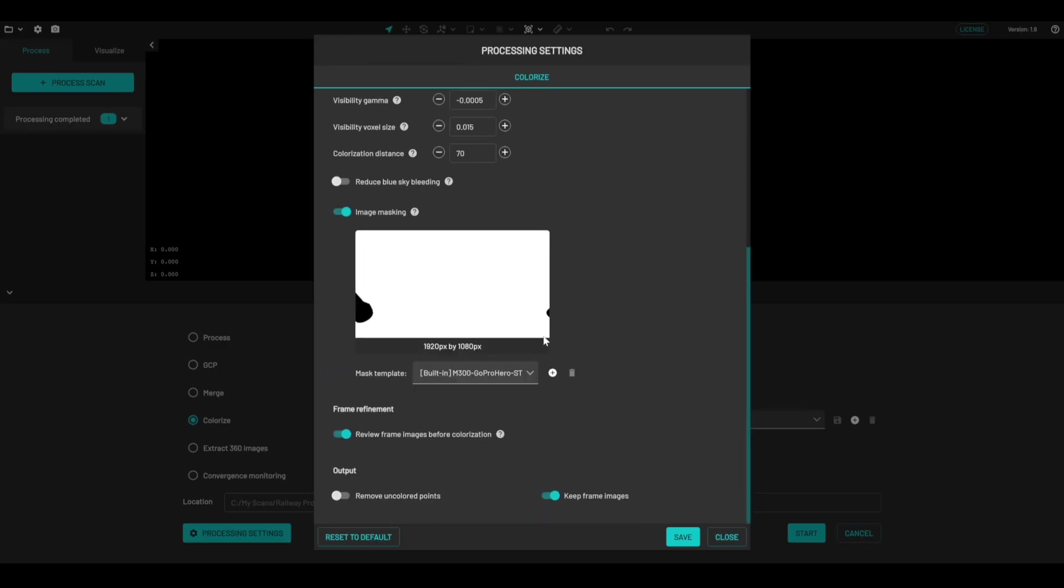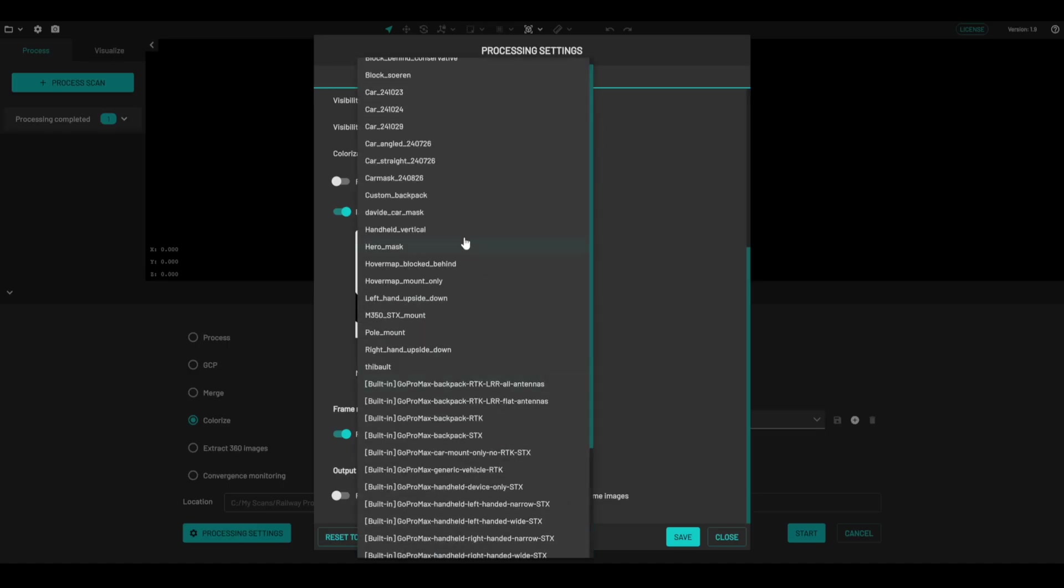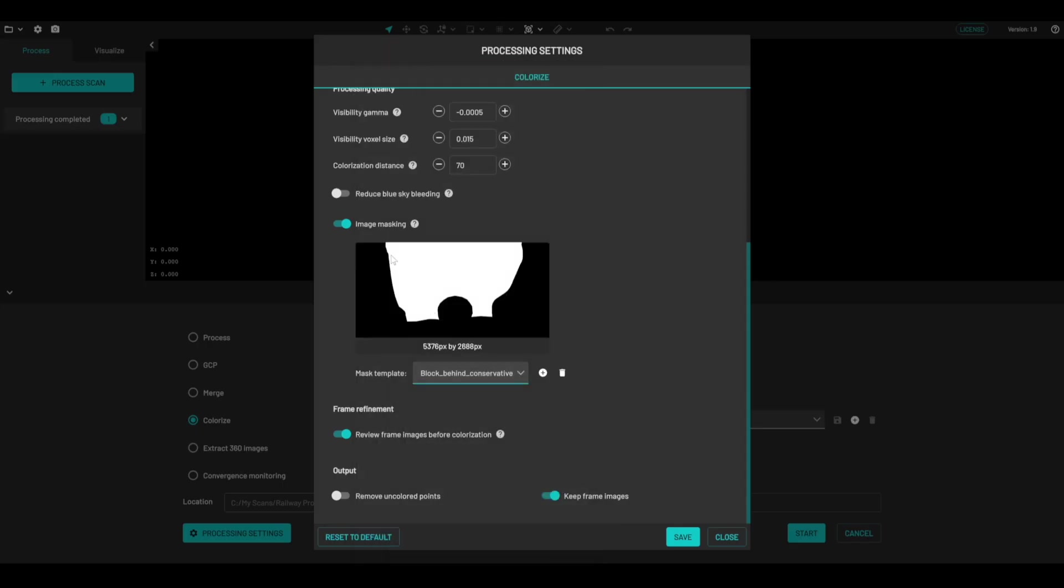I'm also going to select the image mask to block out me. So I was standing behind the camera, and I've got this image mask set up here that works well for blocking me out when I'm holding it directly in front of me.